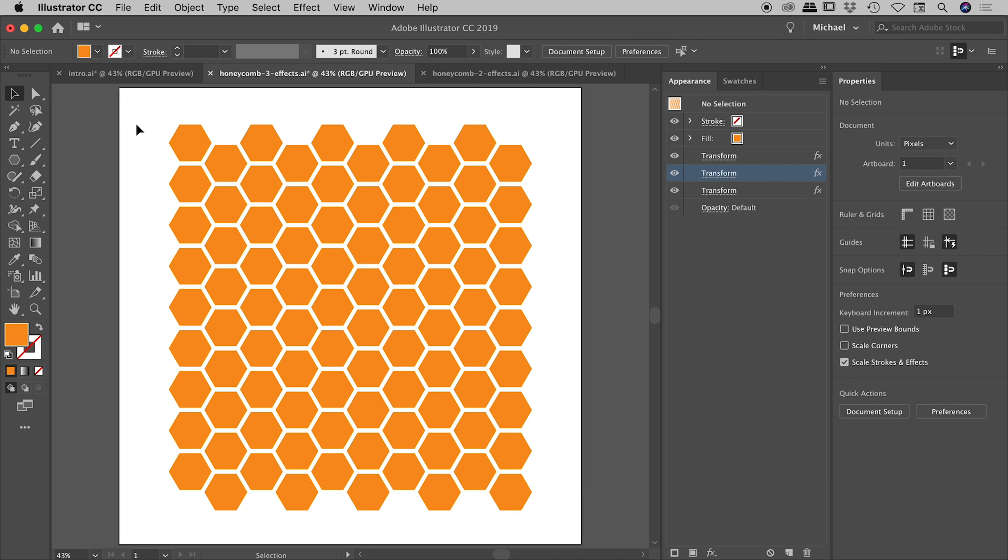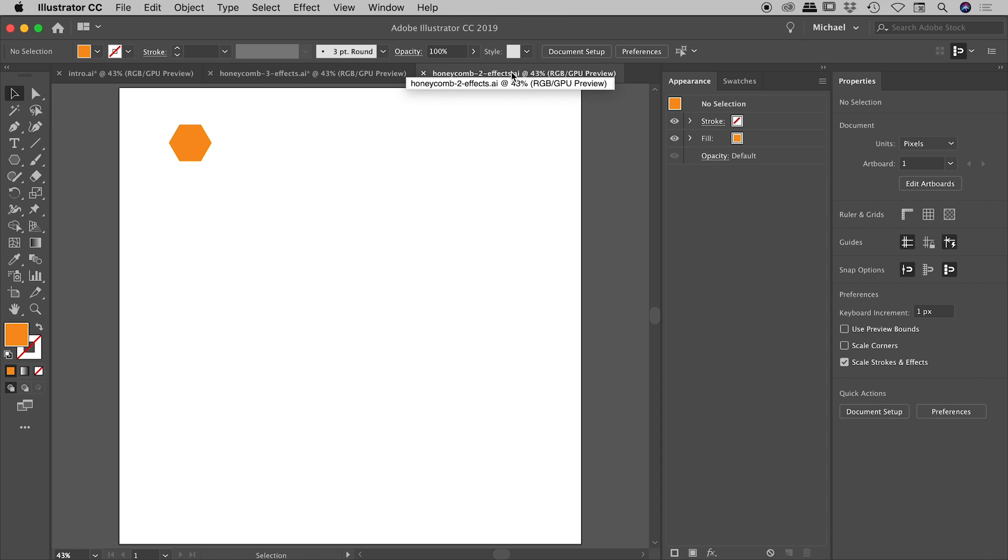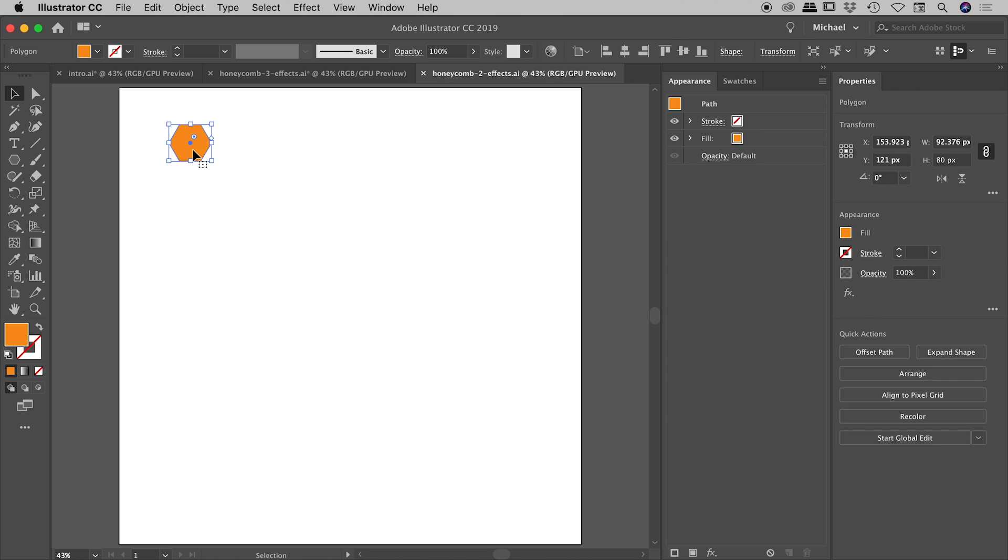So guys, that's how you can generate a honeycomb effect using only three distort and transform effects. But I want to show you a slightly more streamlined version of how to do this using only two effects. So let's jump in here. I'll move a lot more quickly through this one now that you've got a good idea of how this works.